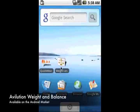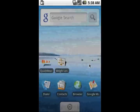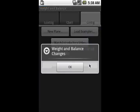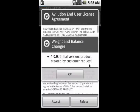Start weight and balance by clicking on the icon. The first time you launch the application, it should look about like this.